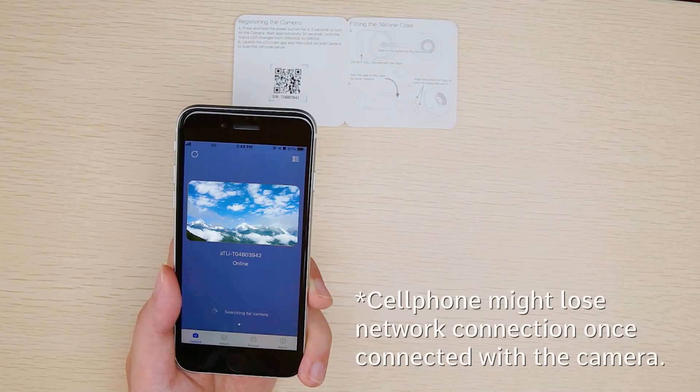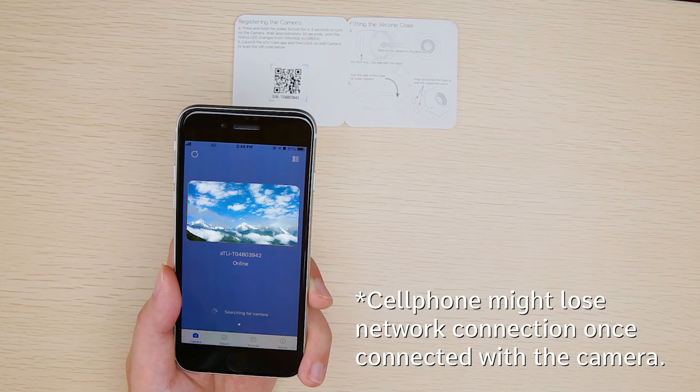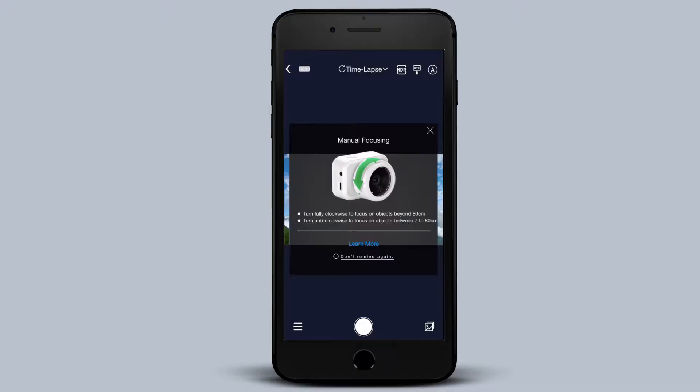The app is connected to the camera successfully once you see the center display shows the image captured by the camera. You can then enter the main camera user interface.